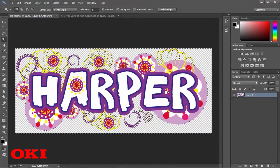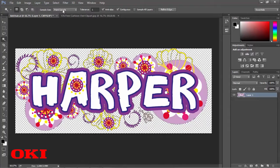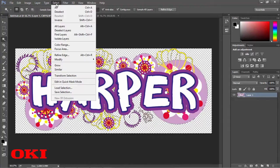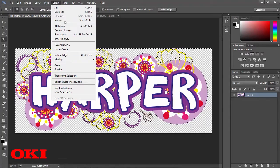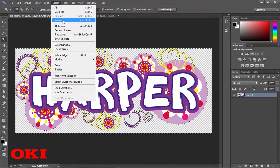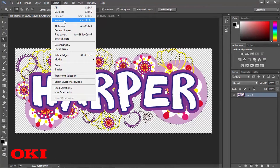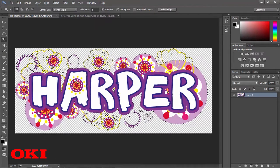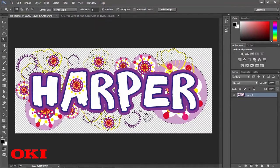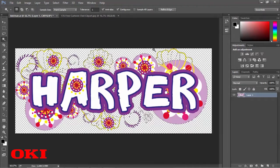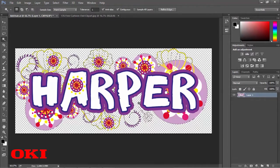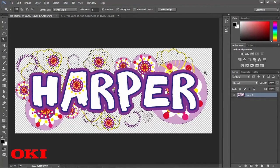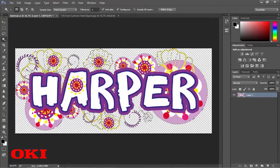Now what we're going to do is we're going to actually invert that selection. So we're going to go to inverse, and we've actually now selected all of the area that's going on the outline of our image.